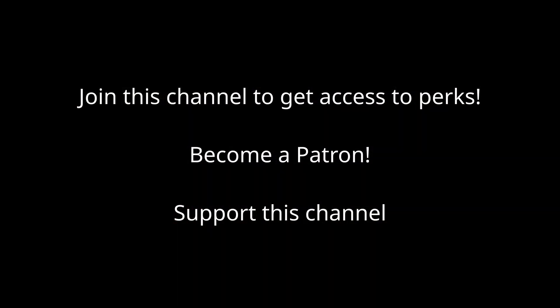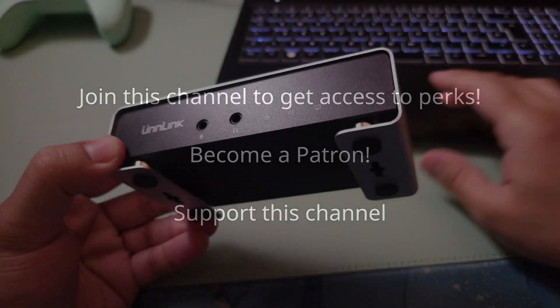This channel is not monetized. If you like my content please consider becoming a member or a patron. Links are in the description.